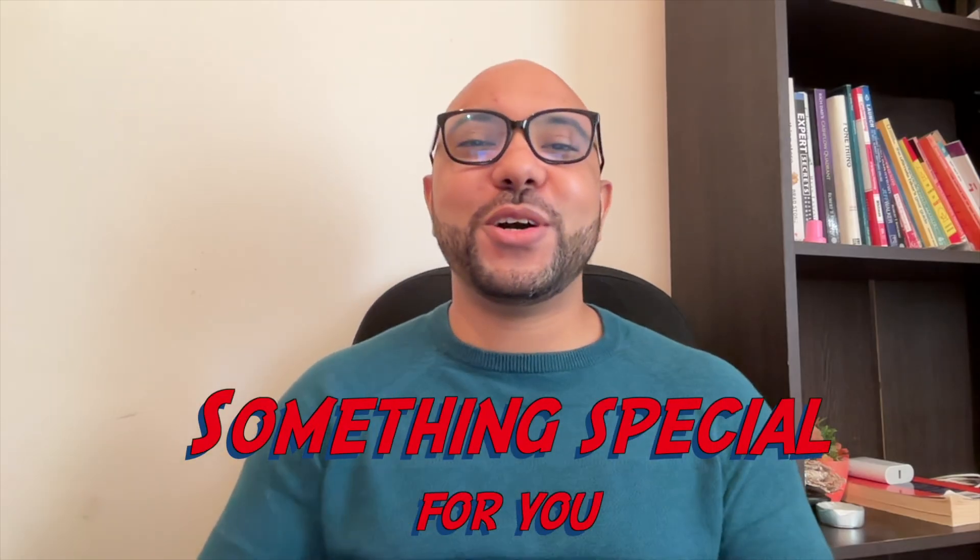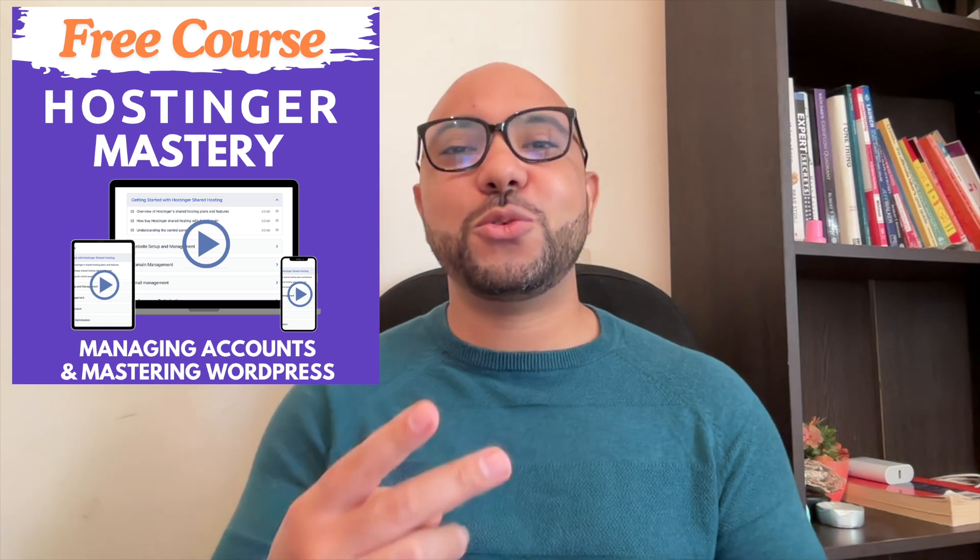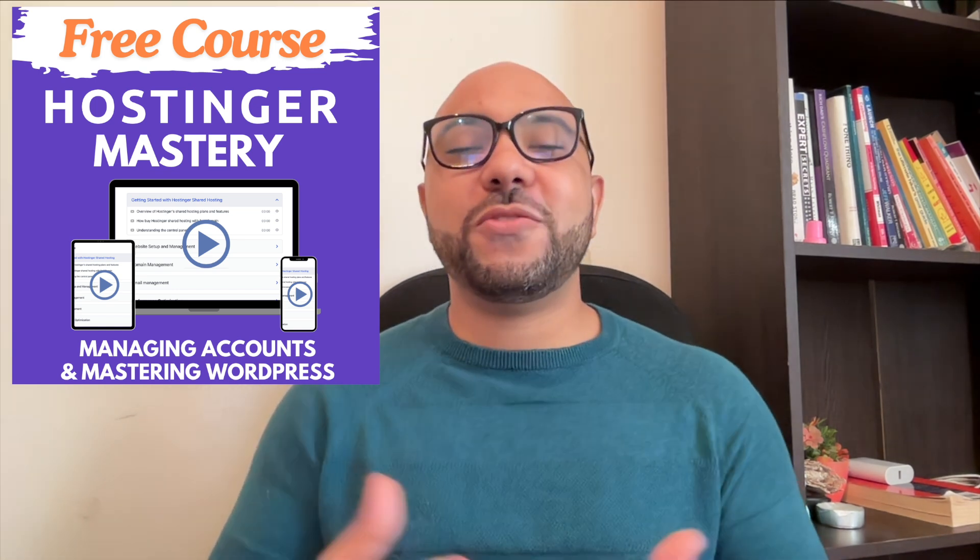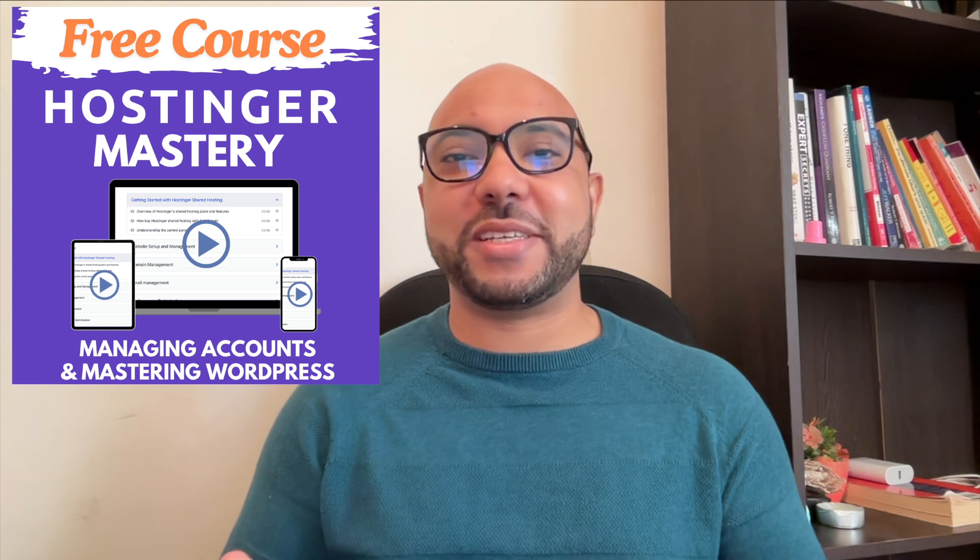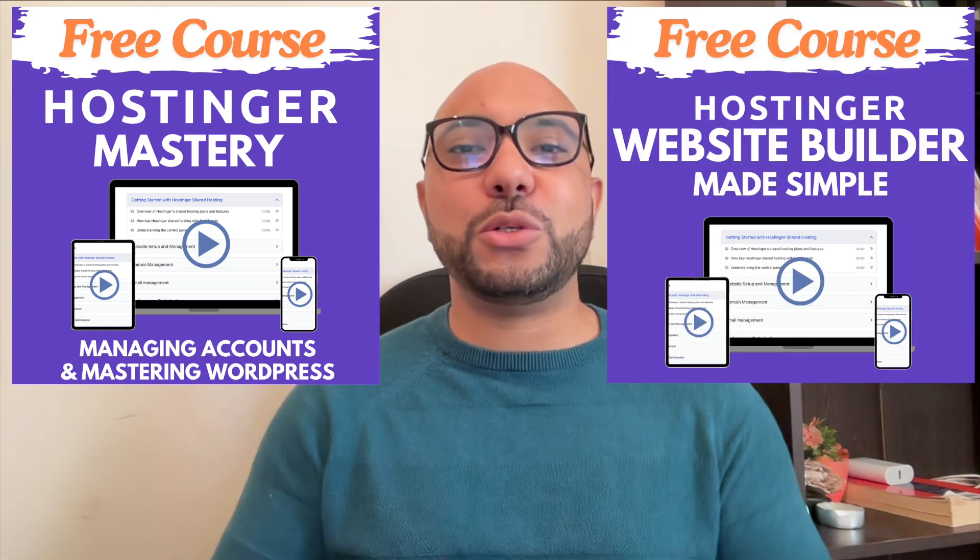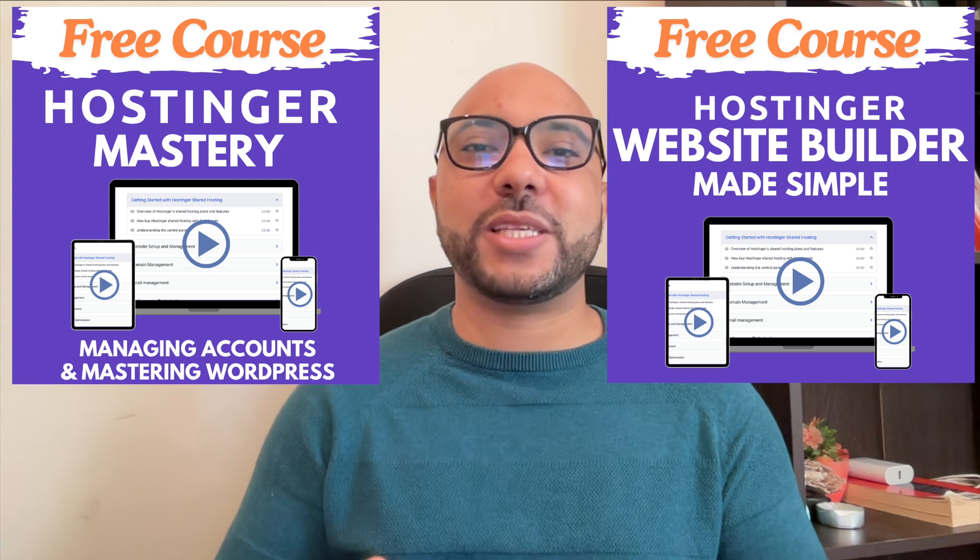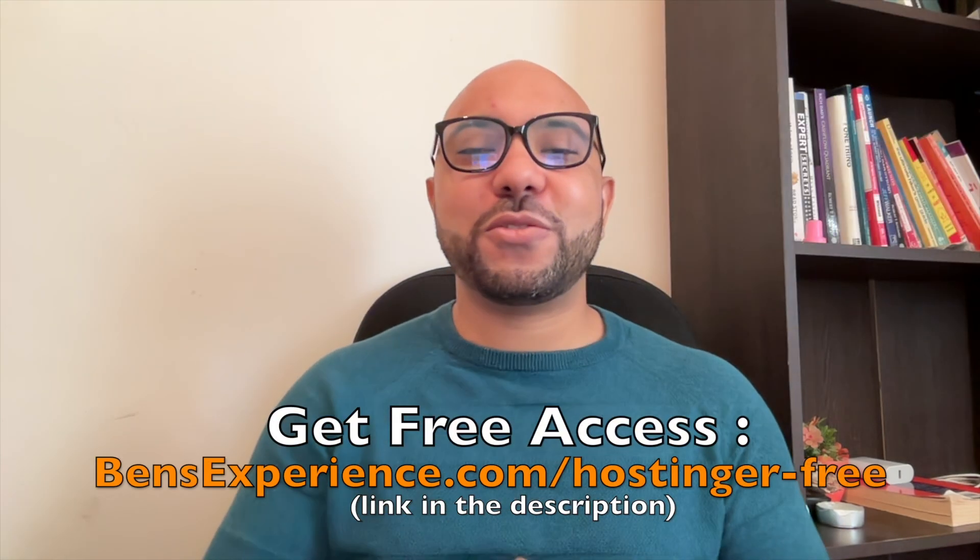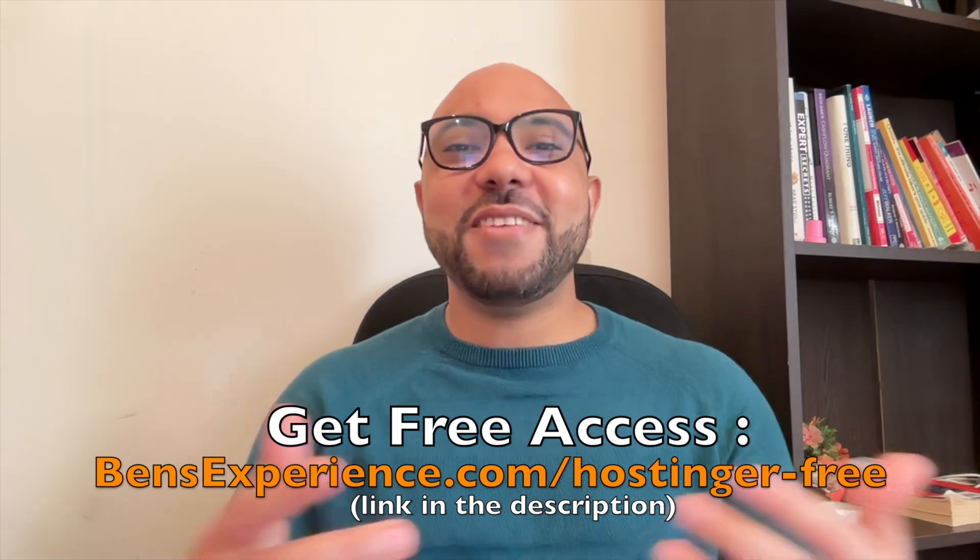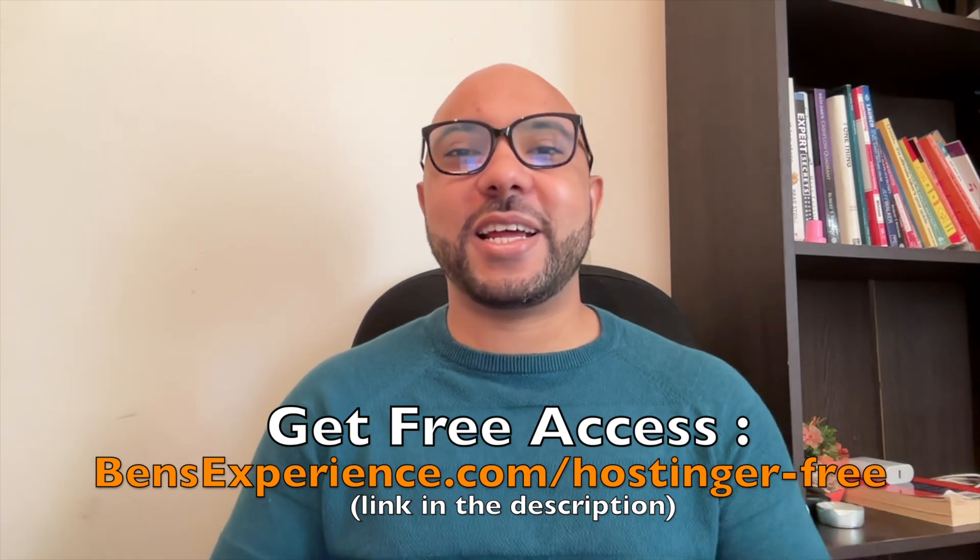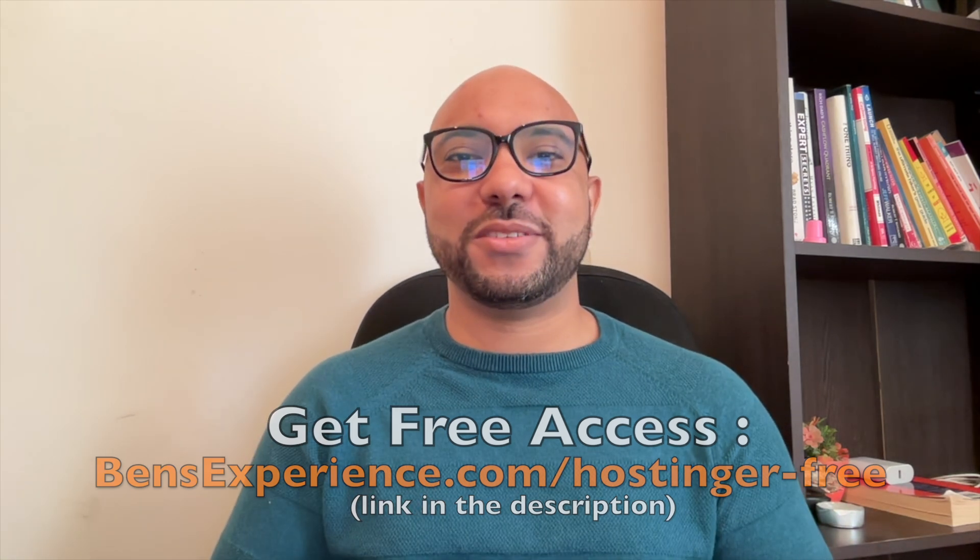Before you go, I have something special for you. I have two free online video courses for you. The first one is about Hostinger hosting and WordPress managing, and the second one shows you how to use Hostinger website builder to make basic websites or online shops. You can get them both for free just by clicking the link in the description. If you like this video, give it a thumbs up and subscribe. If you have any questions, leave a comment below.